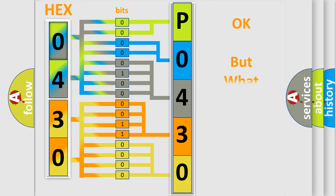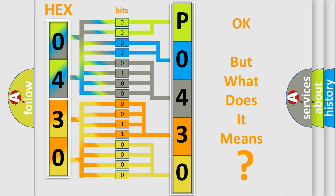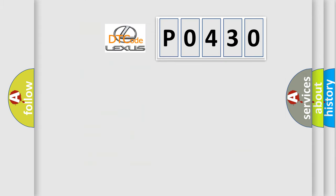We now know in what way the diagnostic tool translates the received information into a more comprehensible format. The number itself does not make sense to us if we cannot assign information about what it actually expresses. So, what does the diagnostic trouble code P0430 interpret specifically for Lexus car manufacturers?